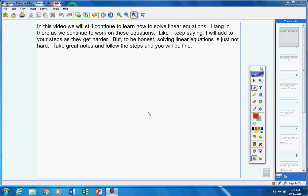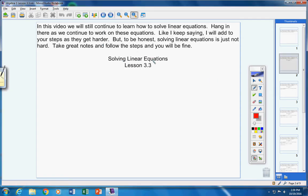Okay, students. In this video today we will continue to learn how to solve linear equations. I know it sounds like a broken record, but hang in there as we continue to work on these equations. I will add to your steps as they get harder, but solving linear equations is just not that difficult. Take great notes, follow the steps, and you'll be fine. Here's your heading for today: Solving Linear Equations, Lesson 3.3. Please copy that in your notes and include today's date. If I go too fast, just pause the video.